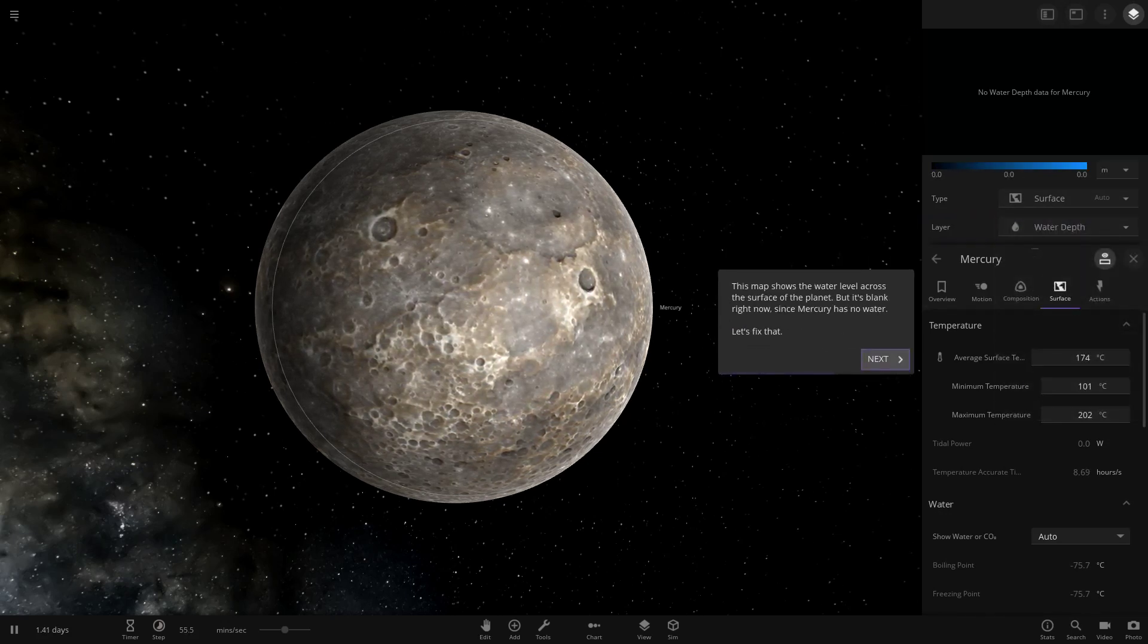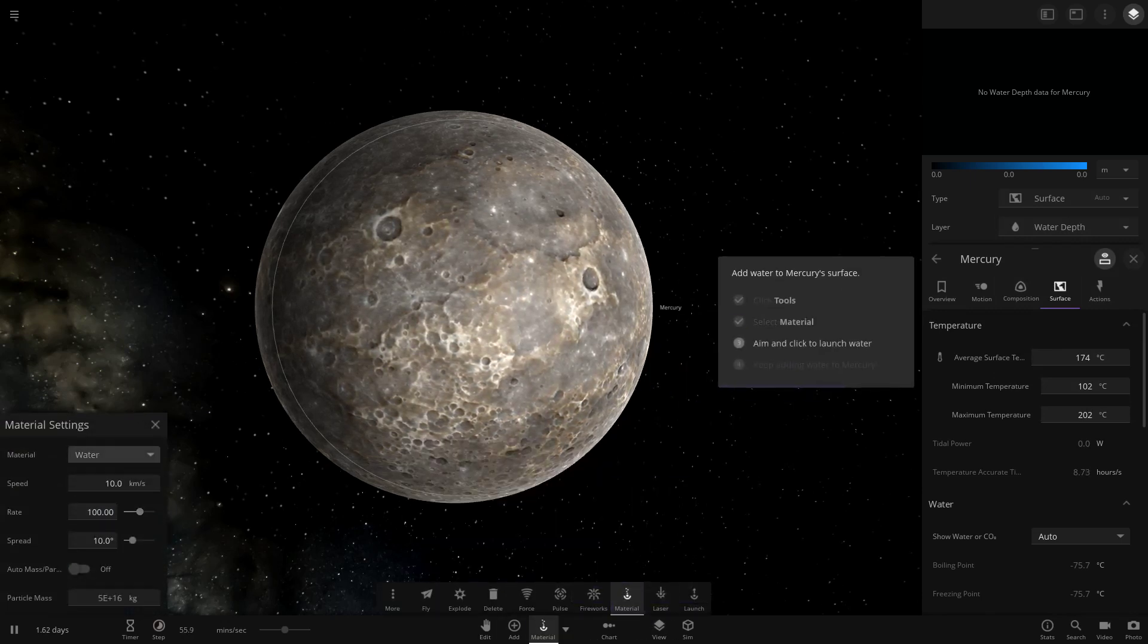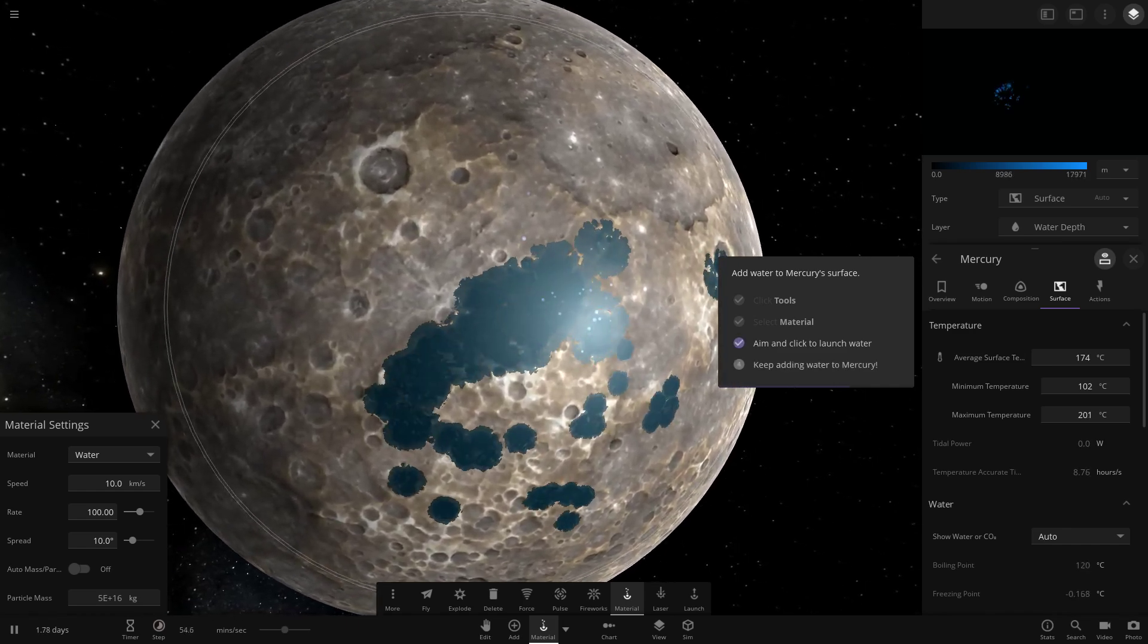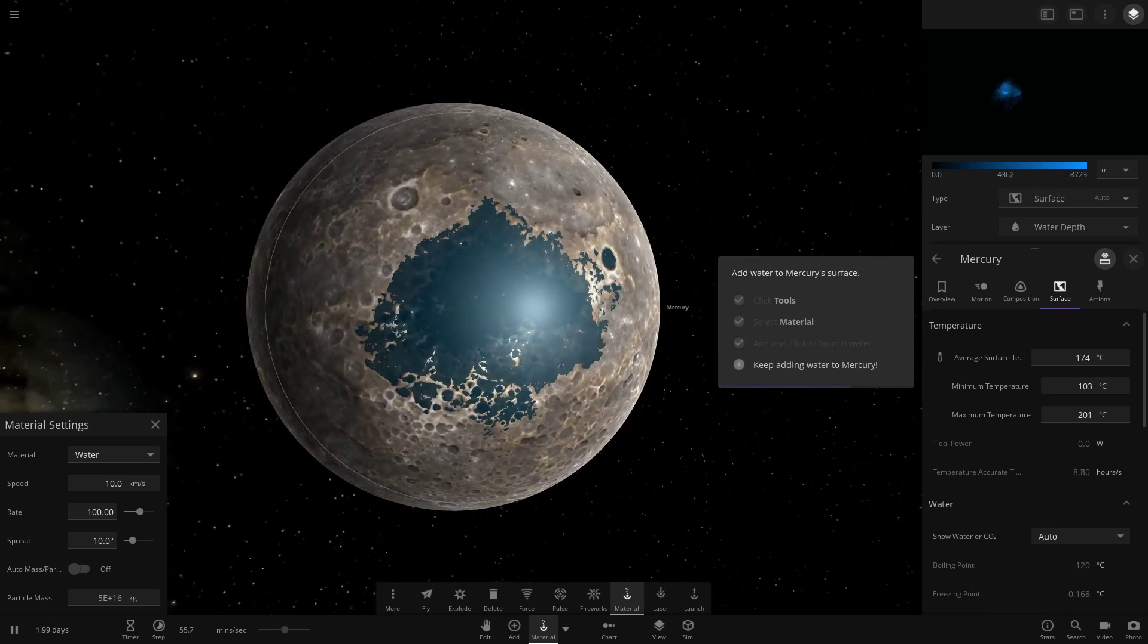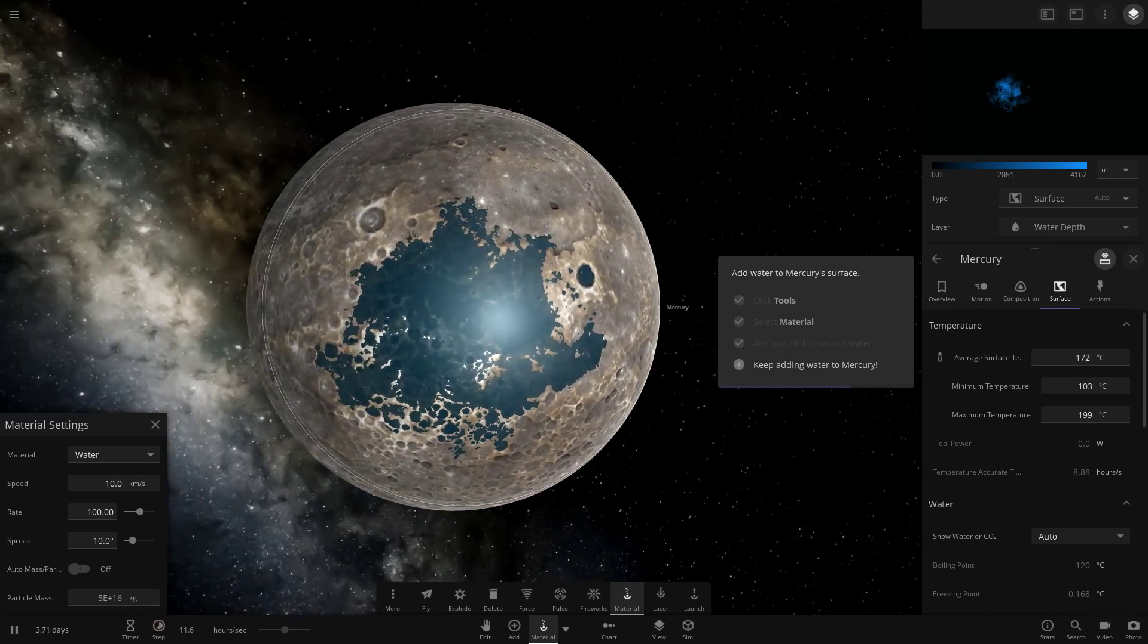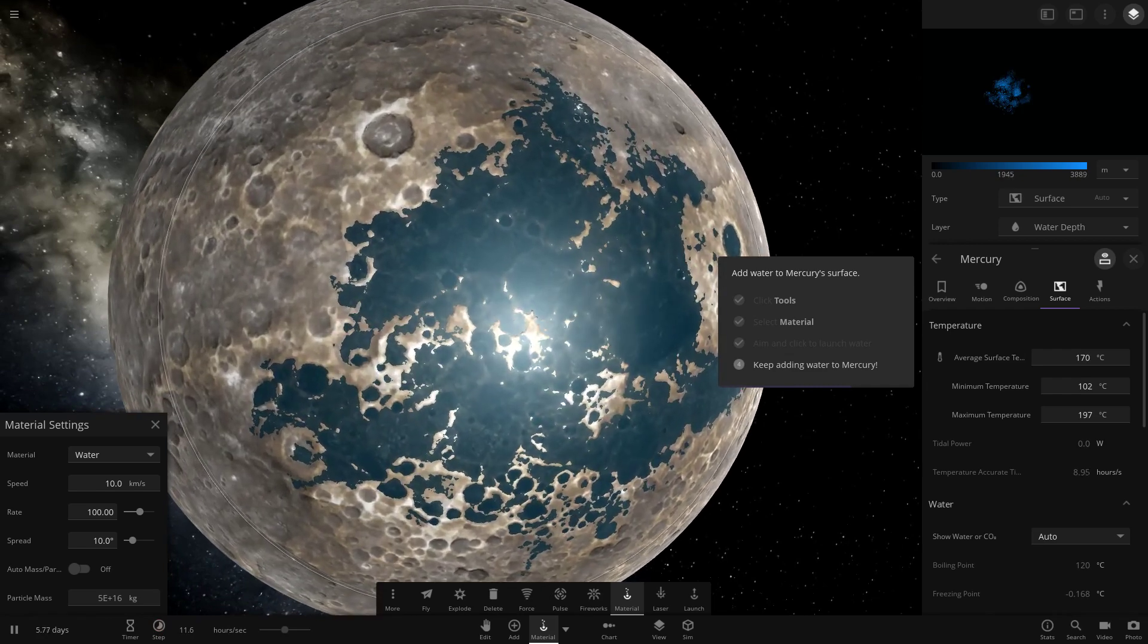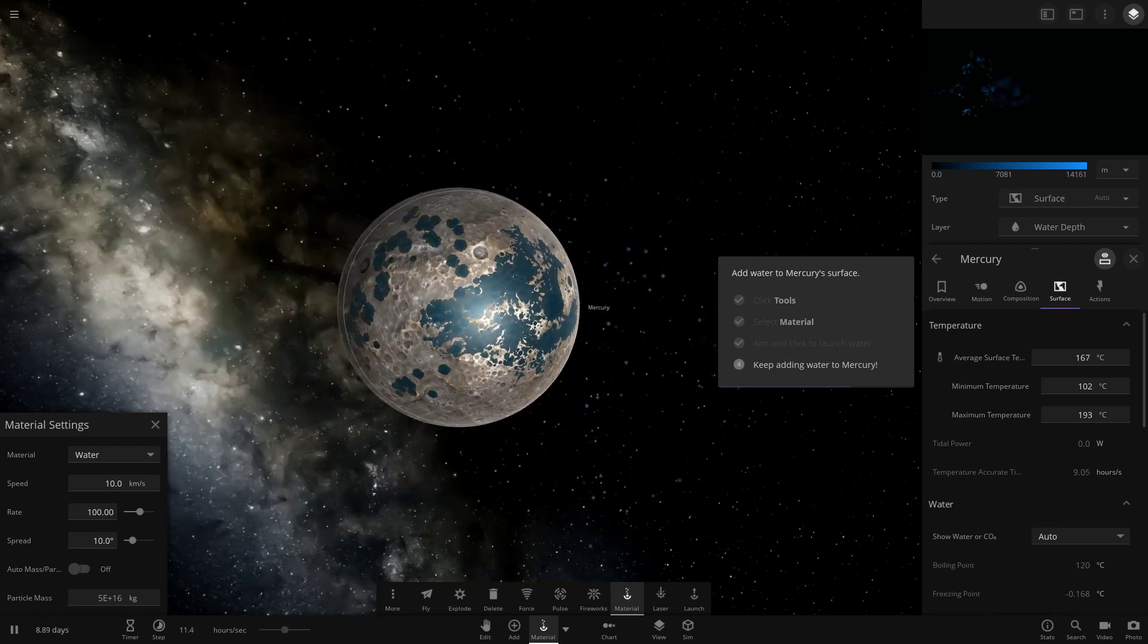It's so weird, all these new buttons. We want to switch to water depth. There's no water yet. So we need to add some water. Go to tools. We're going to manually shoot some water at Mercury. We're on water. Now we need to aim and click to shoot some water at Mercury. As we can see, there is now water building up on that part of the surface. So hopefully it will spread out throughout the whole world.